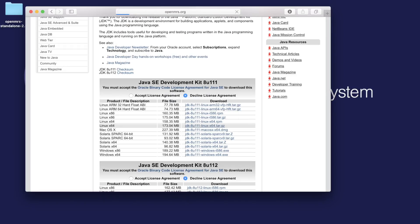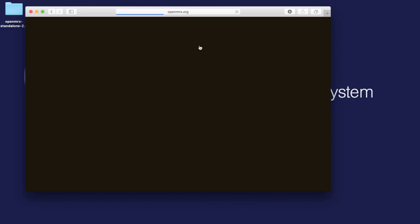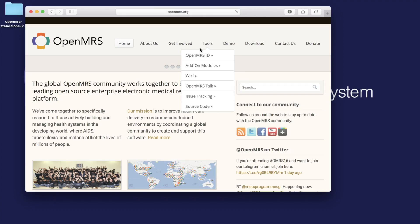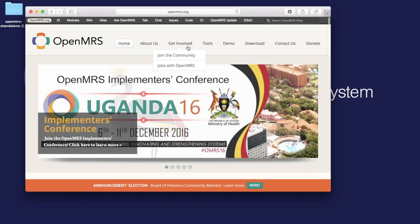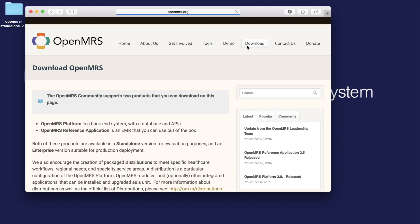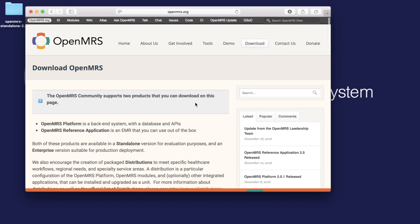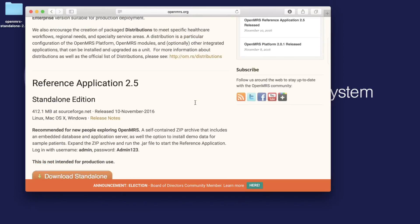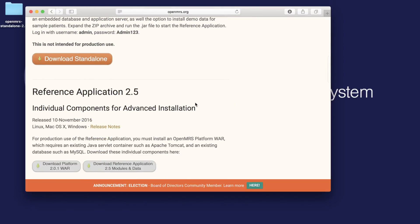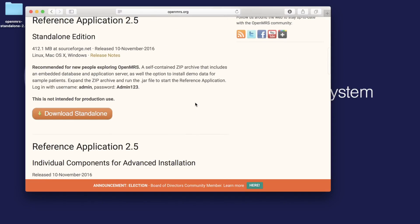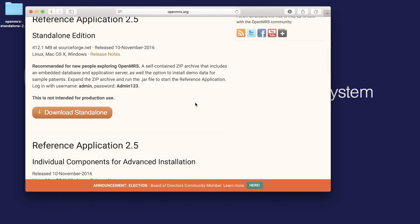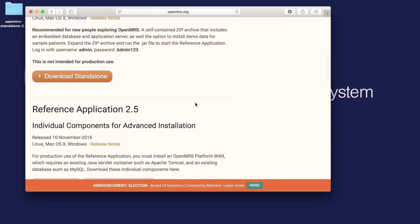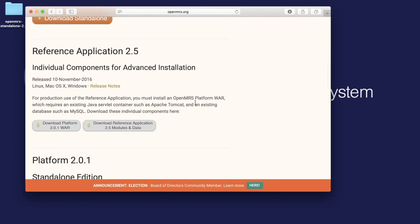I already have Java installed, so I'm just going to head over to the OpenMRS.org website and get the standalone package. You can do that by navigating to the Downloads tab and scrolling down to Platform 2.01 and downloading standalone.